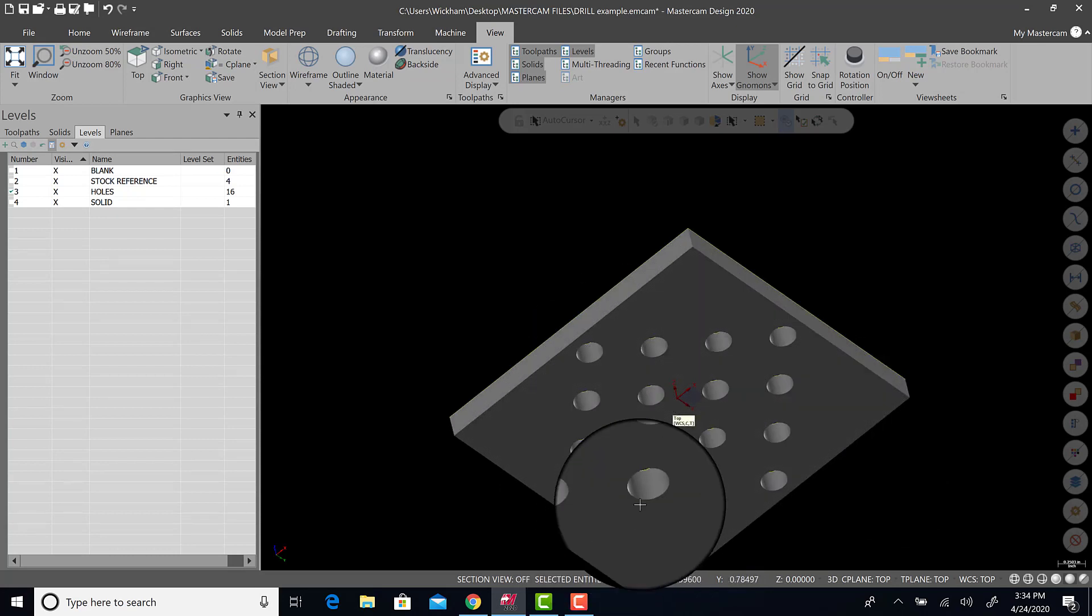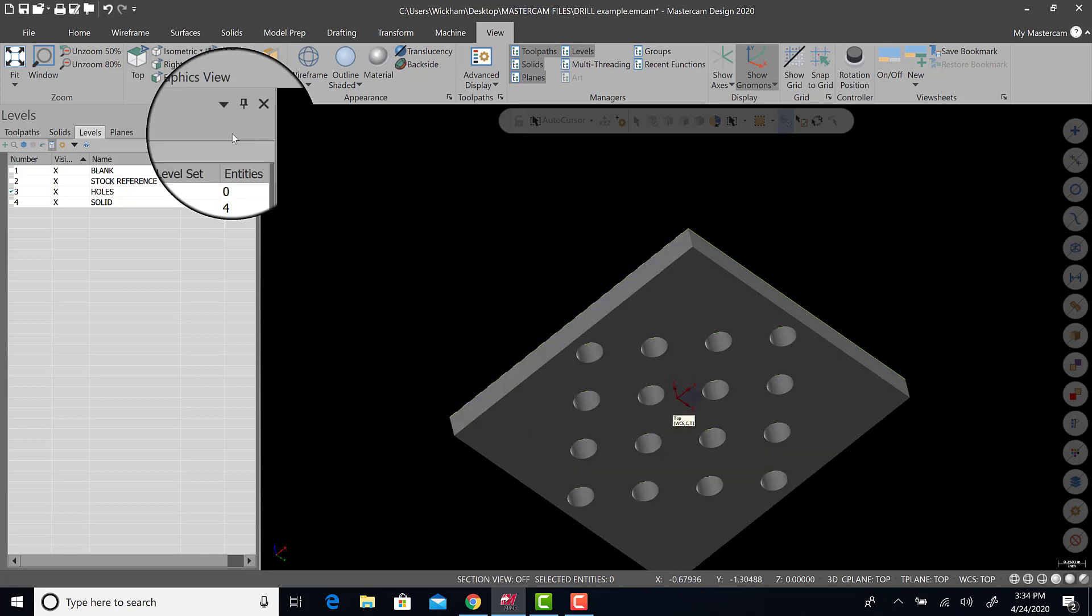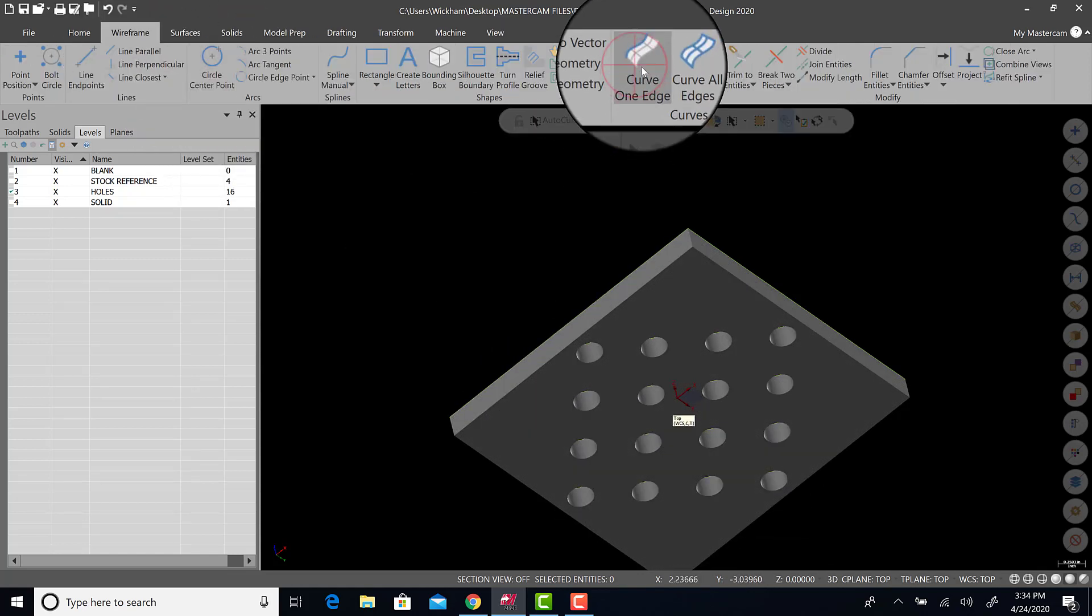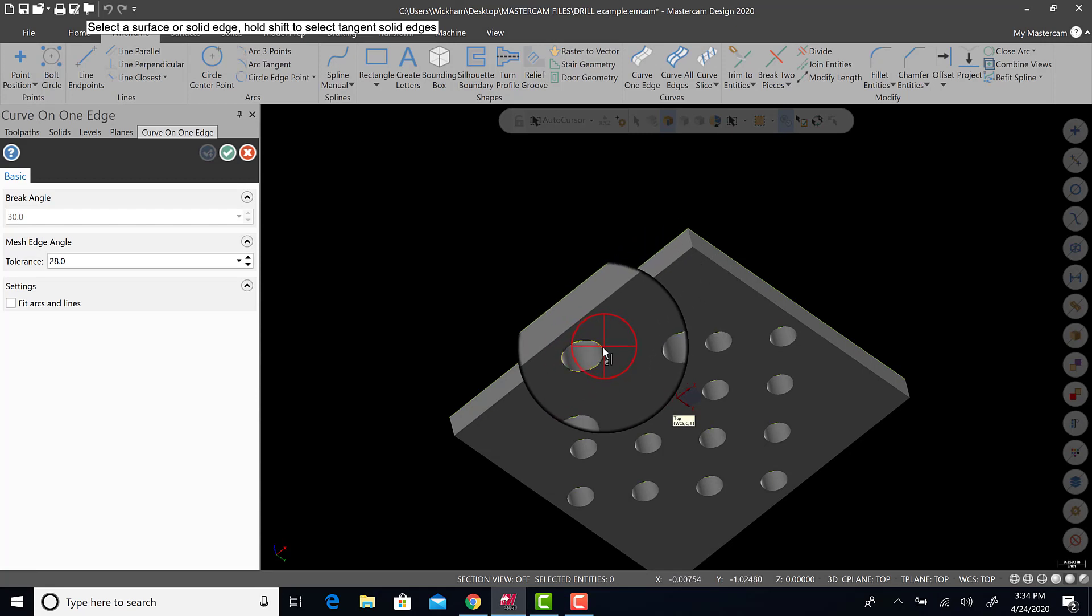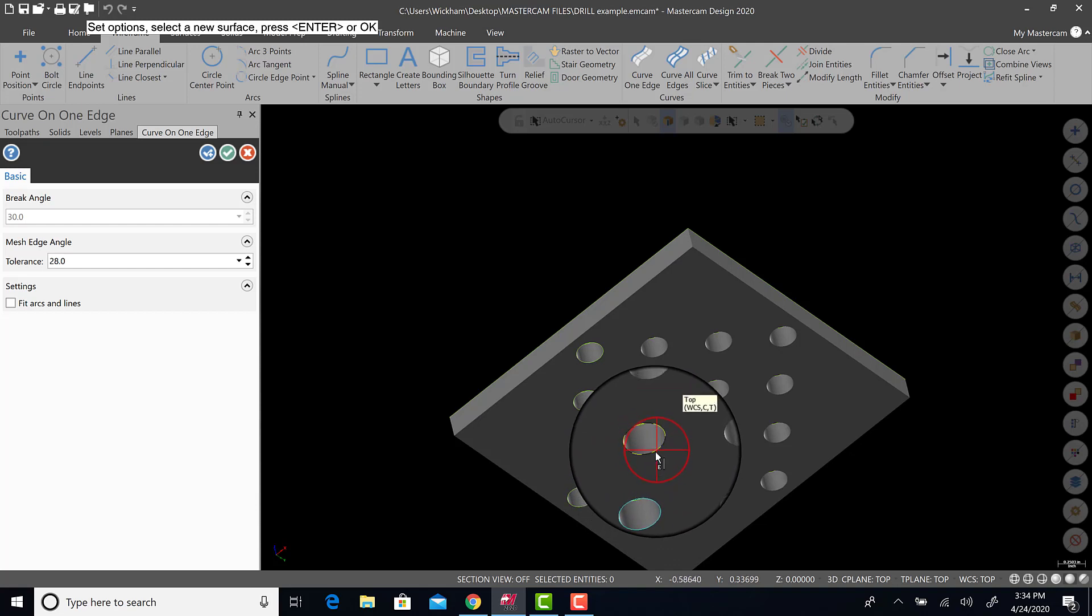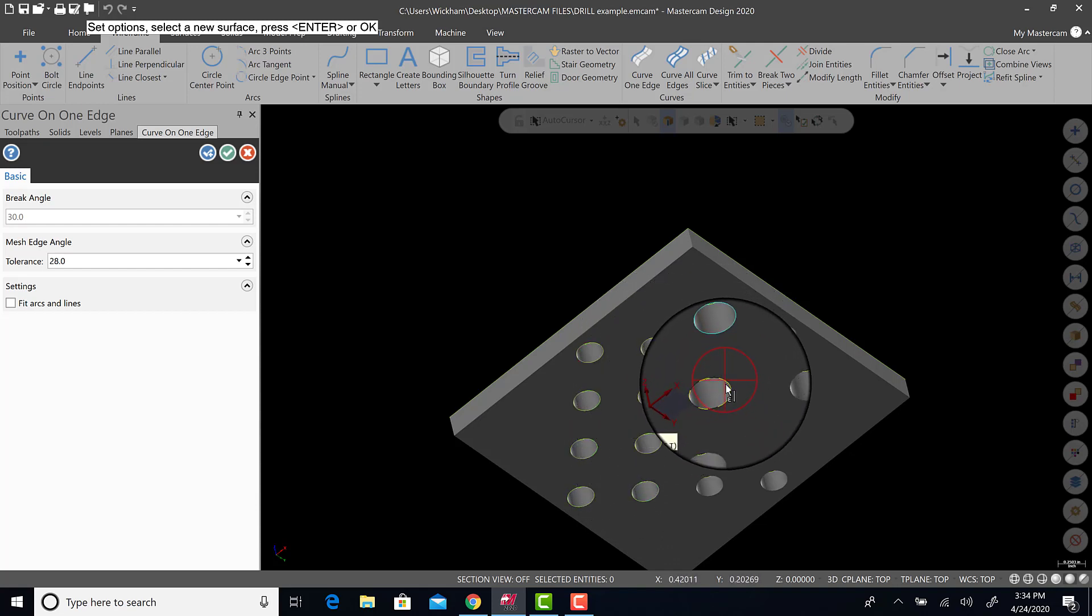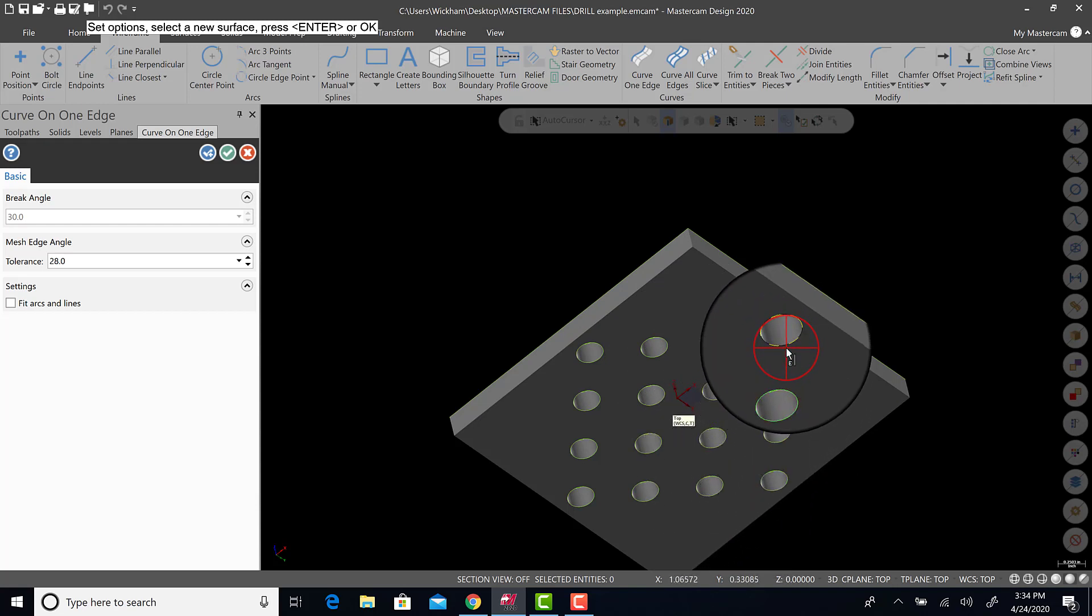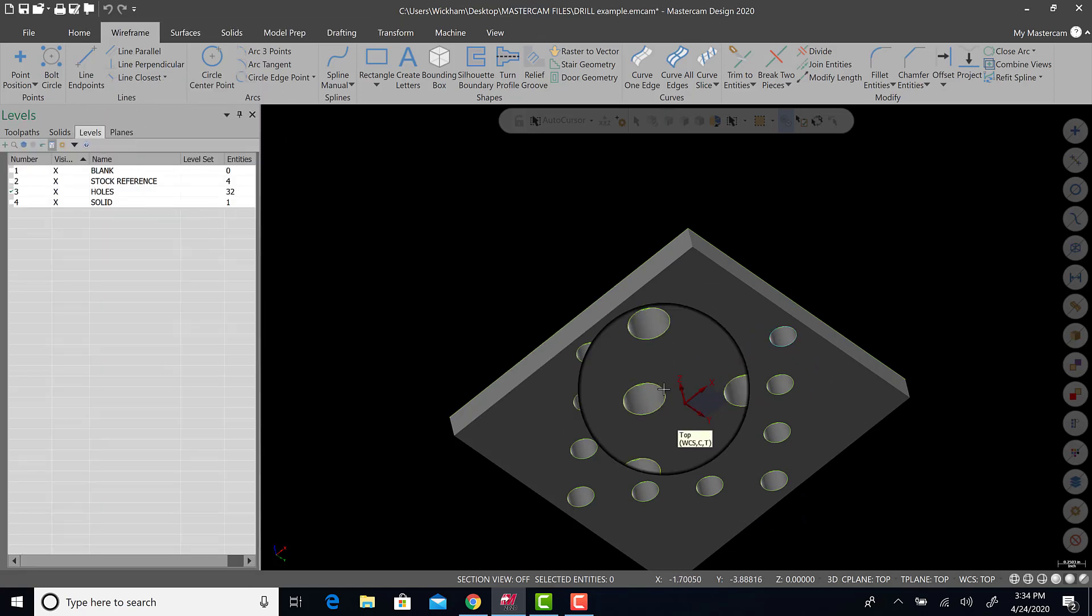What I want to do is create 2D geometry in the bottom, just for an example. I can go to Wireframe and I can do Curve on One Edge. I can select these edges on the bottom without drawing anything. I am referencing the solid model that we just created. And I am selecting all of these edges.